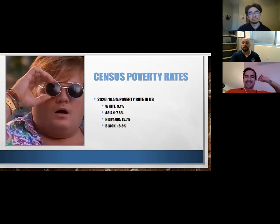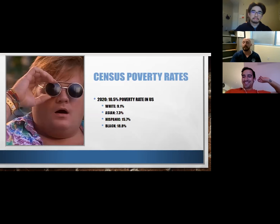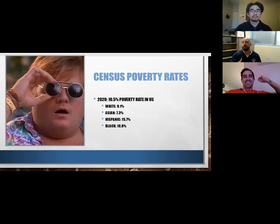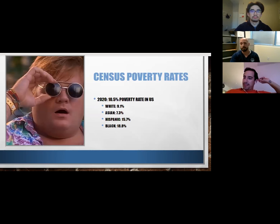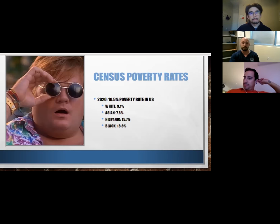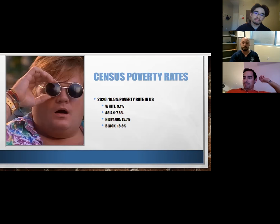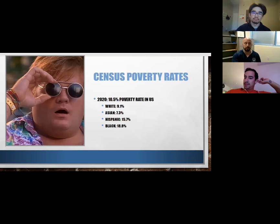In 2019, the poverty rate dropped to 10.5%. But the breakdown is interesting: white populations at about 9.1%, Asian populations at about 7.3%, and then Hispanic and Black populations at 15.7% and 18.8% respectively. I'm no mathematician, but statistically there would be a very significant difference between these groups — the Black and Hispanic populations are at almost double the poverty rates of the white population.